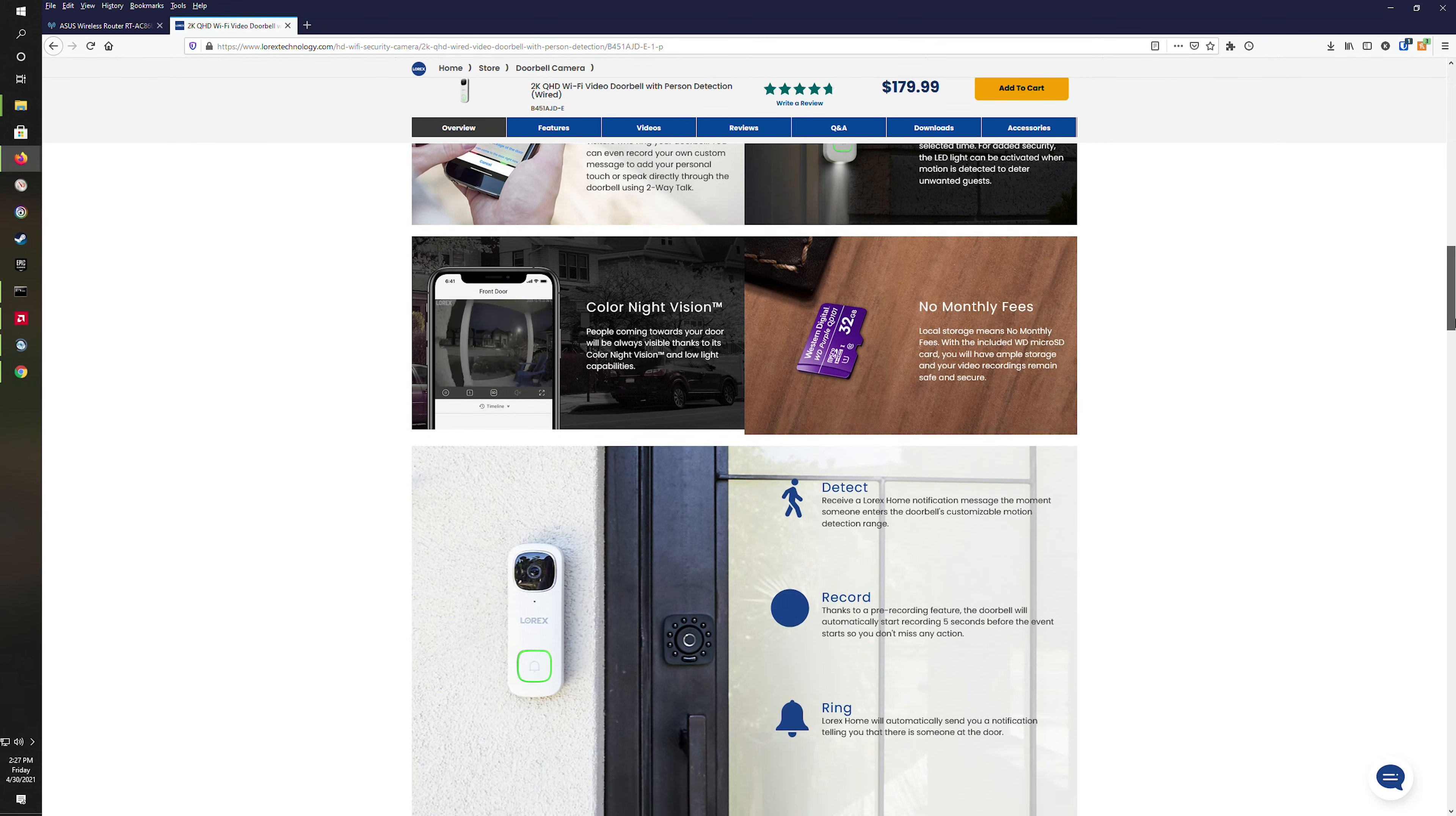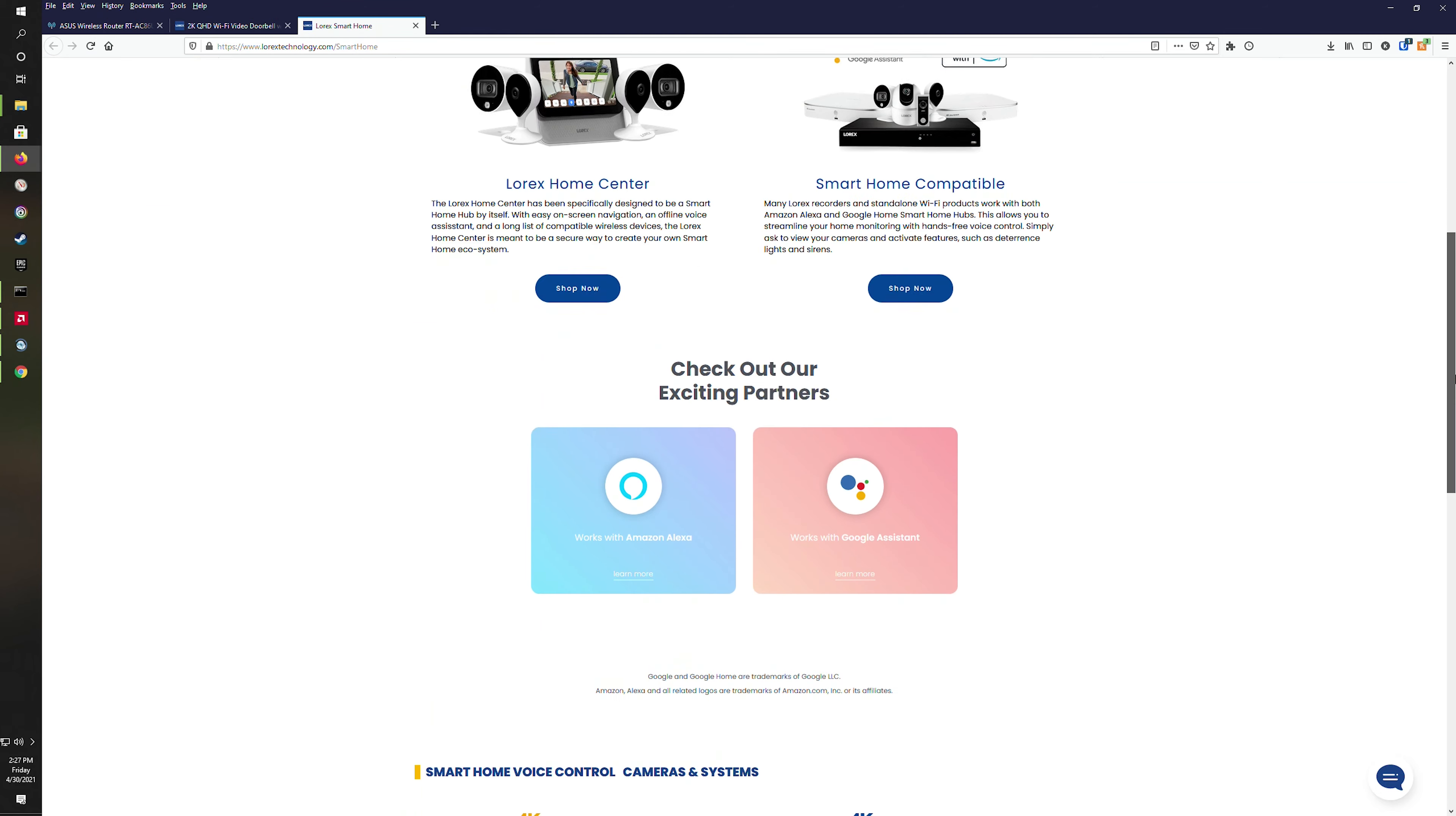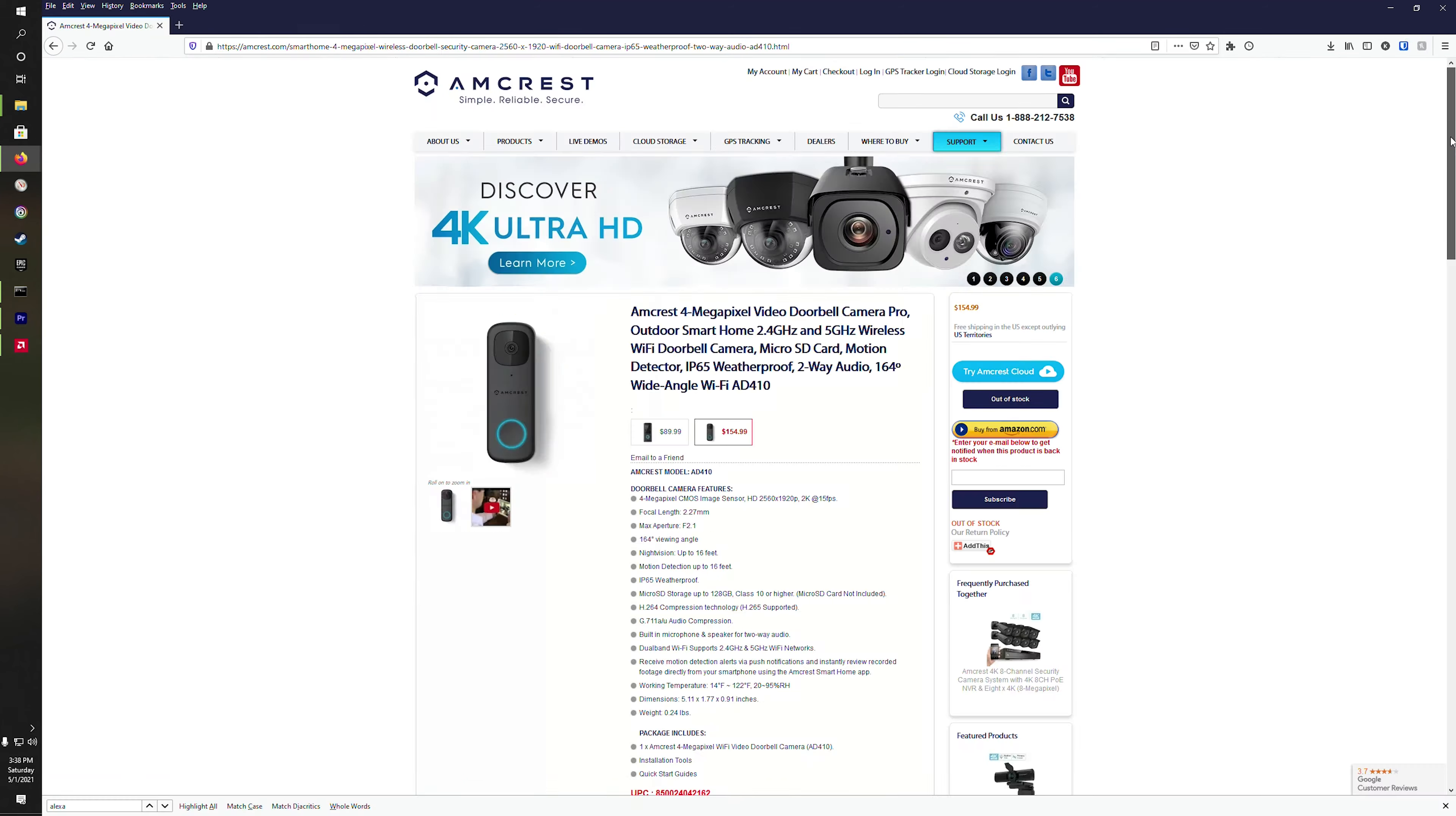Lorex claims that its 2K doorbell works seamlessly with Alexa. We're going to set up announcements, video, and two-way audio.